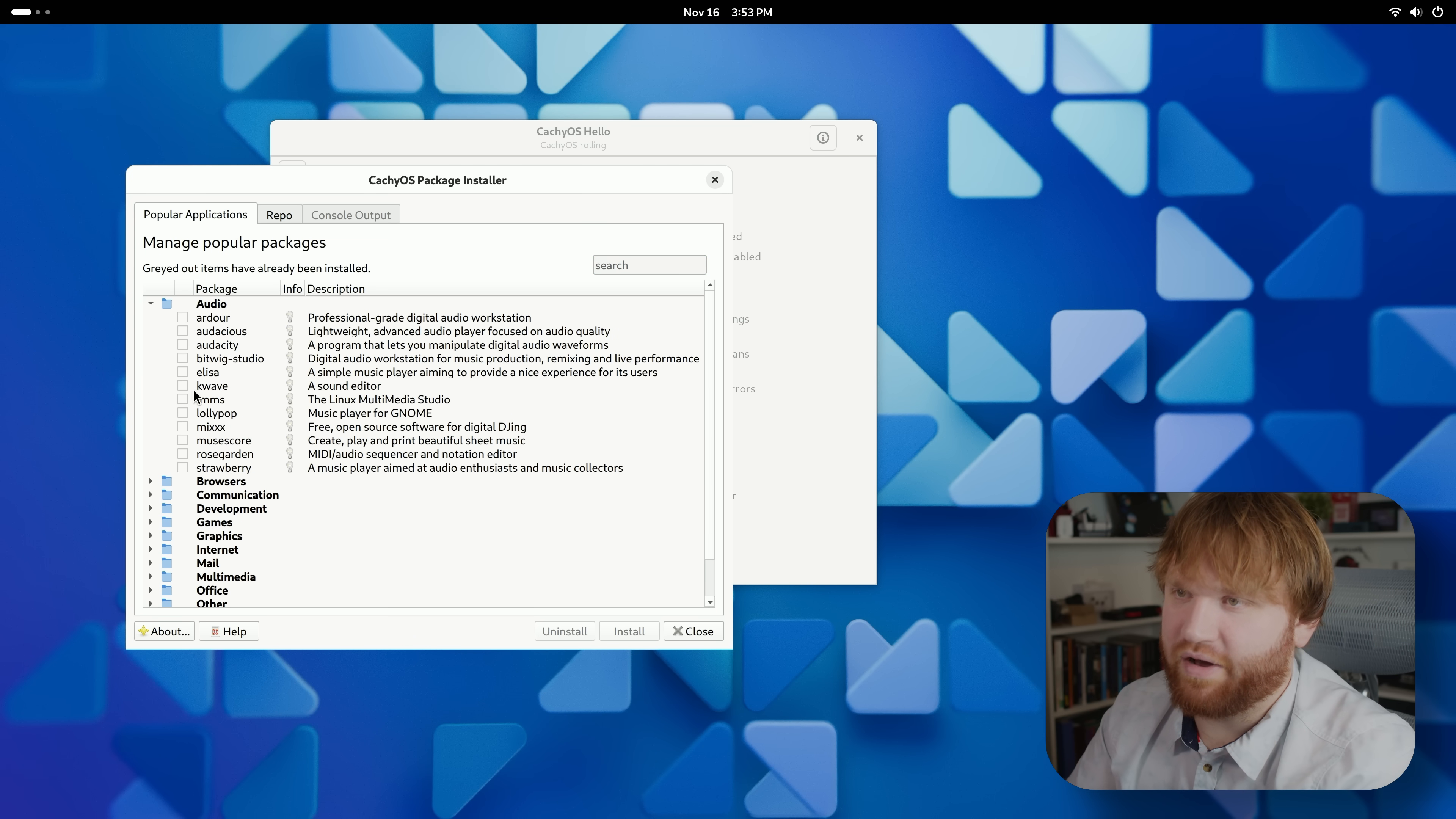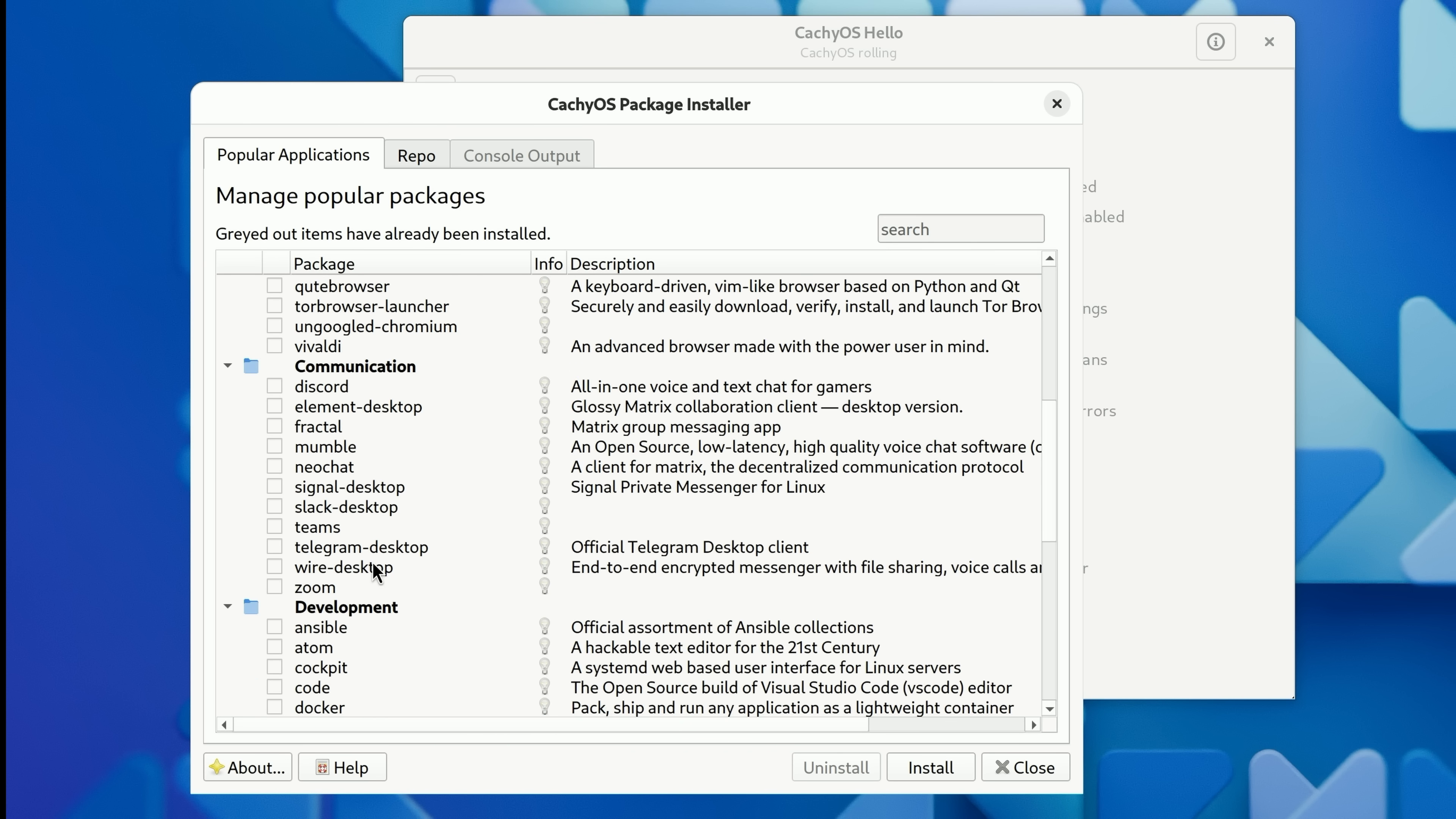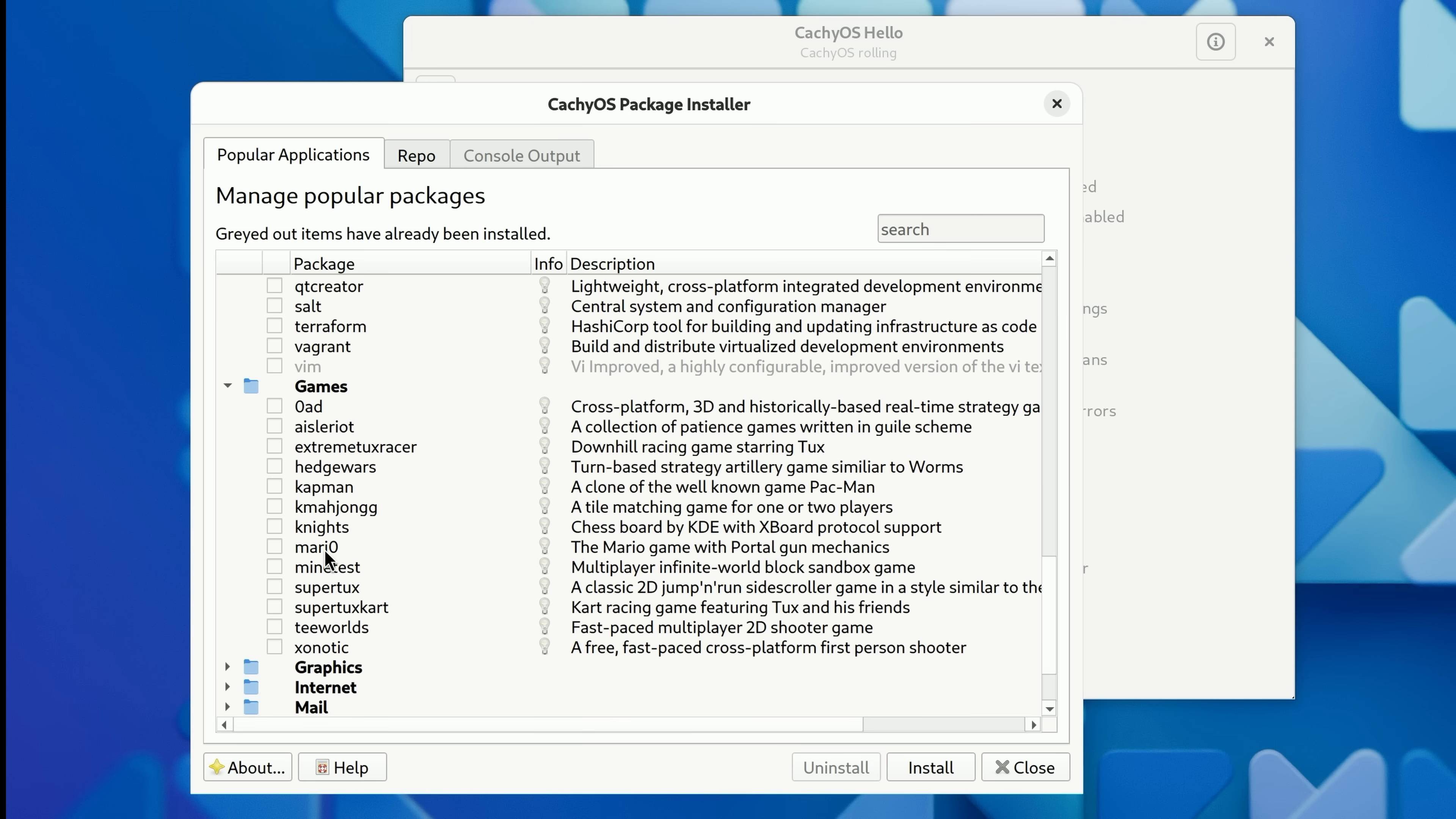So if I drop down the audio, we could just check the box for the things we want installed, such as Audacity is something I use. If we go down to browsers, Microsoft Edge isn't on here. Communication, just all the super popular applications, not everything in the category but a lot of good stuff such as Docker.